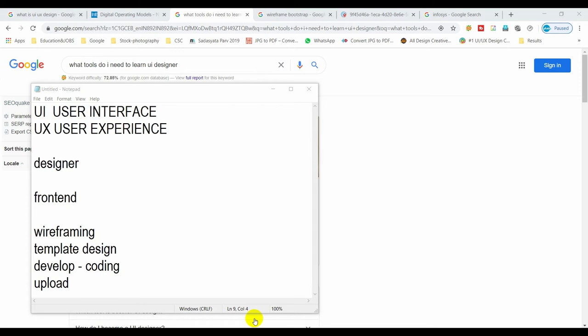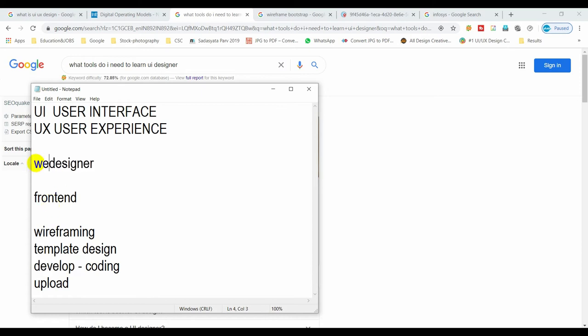There are different types of designations — UI UX designer, UI UX developer, template designer, website designer, website developer, web designer, web developer, front end designer, and front end developer.